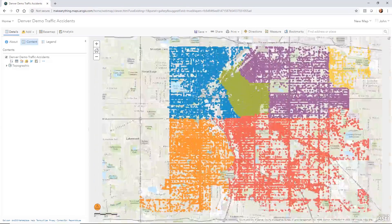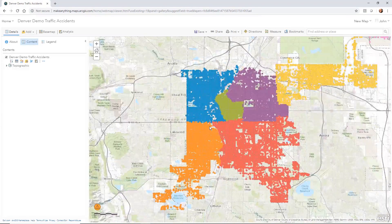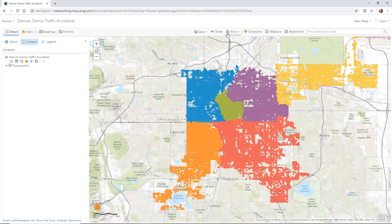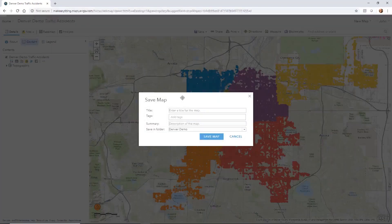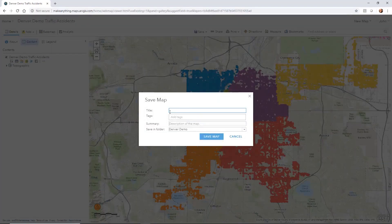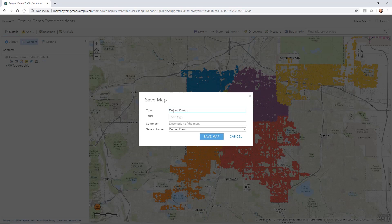So I want to keep this as a map in this view. So I can go up to save and do a save. All right. This is your save map area. So I'm going to just call this Denver Demo Traffic Accidents.